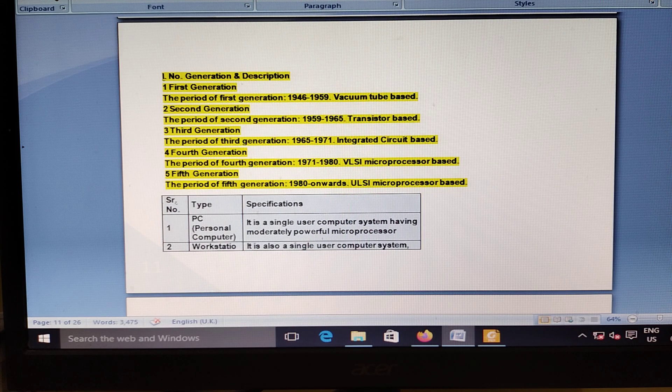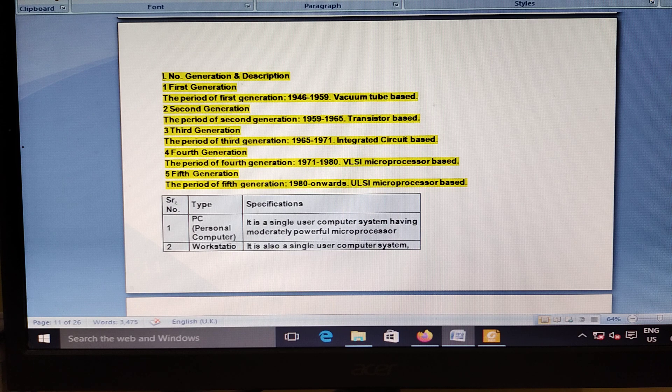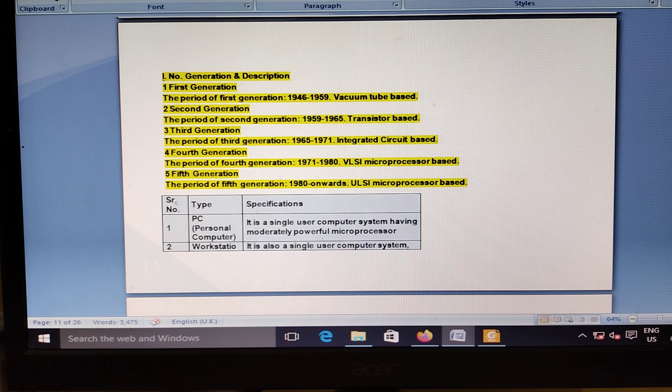India received the world's first carbon neutral oil from the USA.